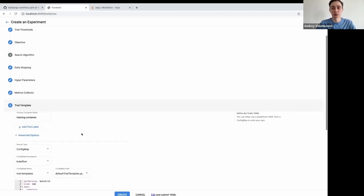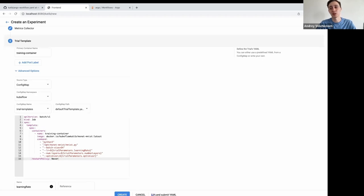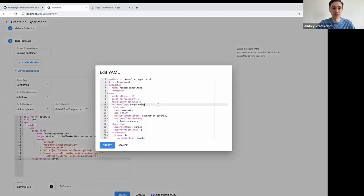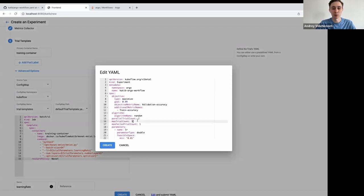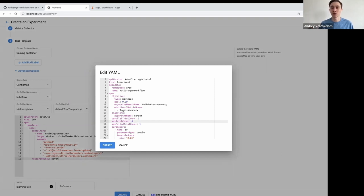This is the trial template — a very important section. I'll pass the whole YAML into this edit form. We're going to change the maximum number of trials to eight and use two trials in parallel. Each trial runs the whole Argo workflow, so we'll have two Argo workflows running in parallel for each evaluation run.